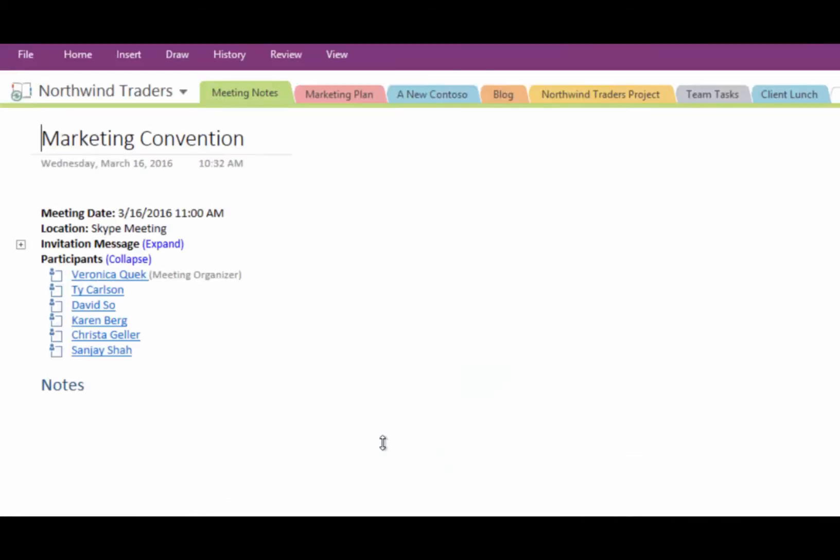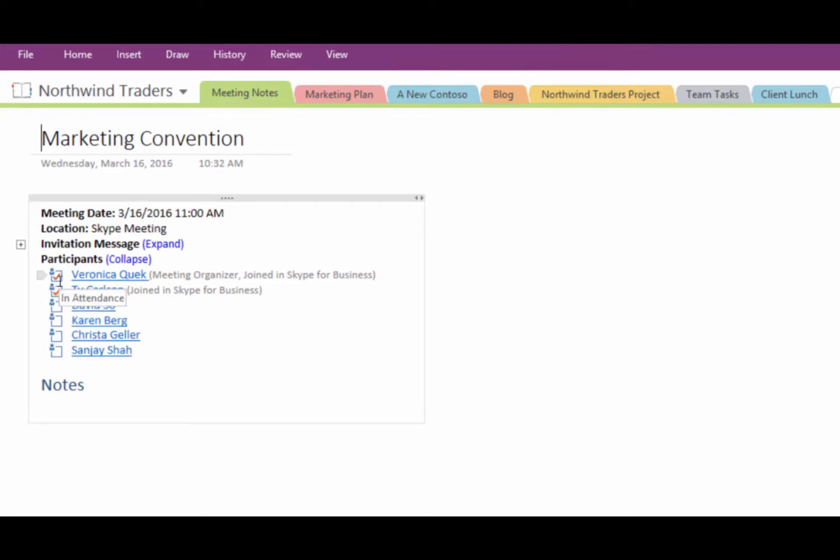In the notes, you'll see the meeting invite and a list of participants. A checkmark has been added next to the name of each person who's joined the meeting.